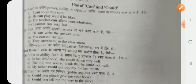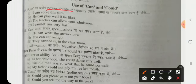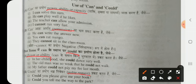Can is the present tense and could is its past form. Can is used to show power, ability, or capacity — 'I can solve this sum,' meaning I have the ability. Can is also used for asking or giving permission — 'He can write the answer now' and 'You can eat mango.' Could shows past ability and can also be used for a polite request.